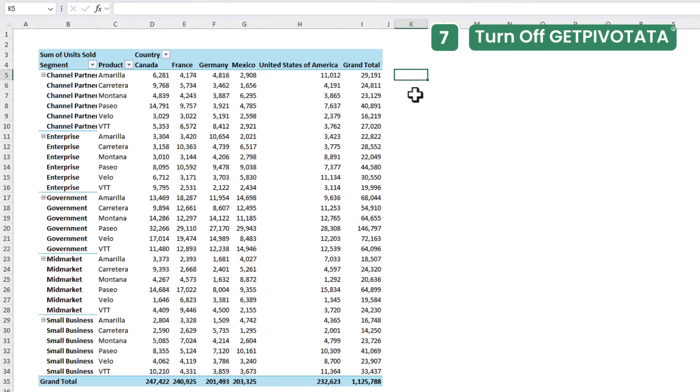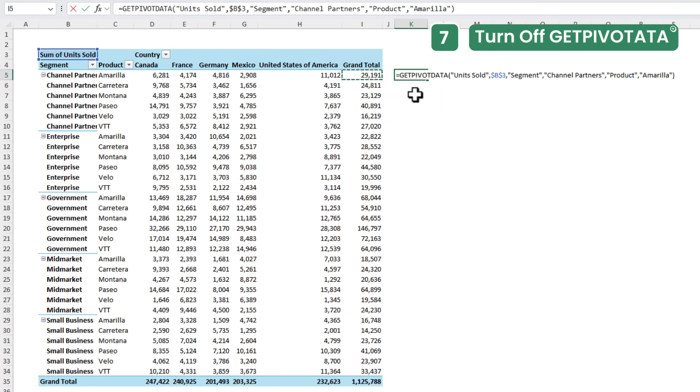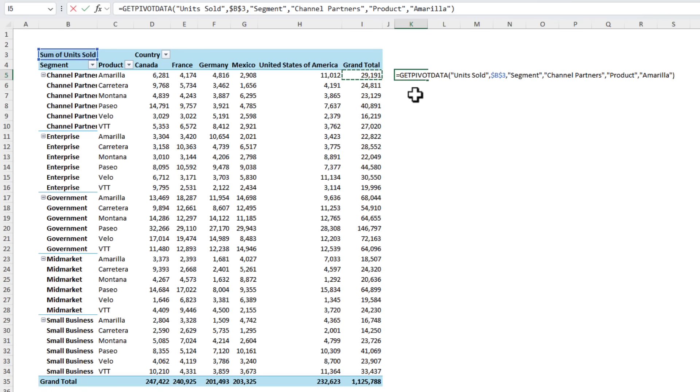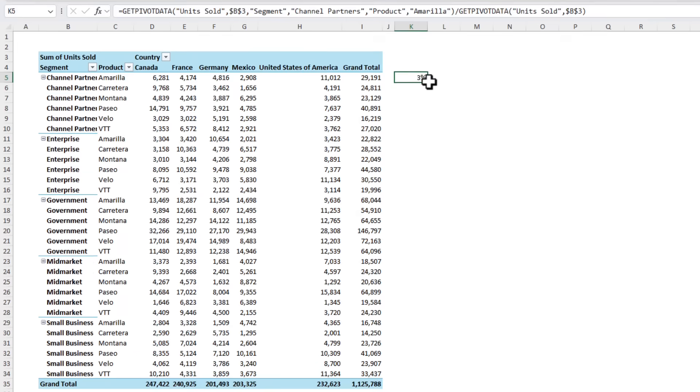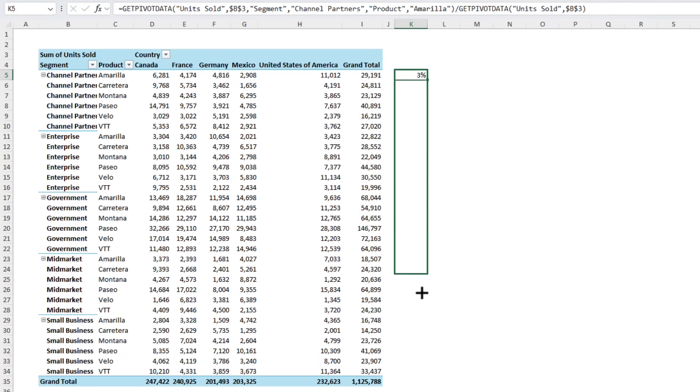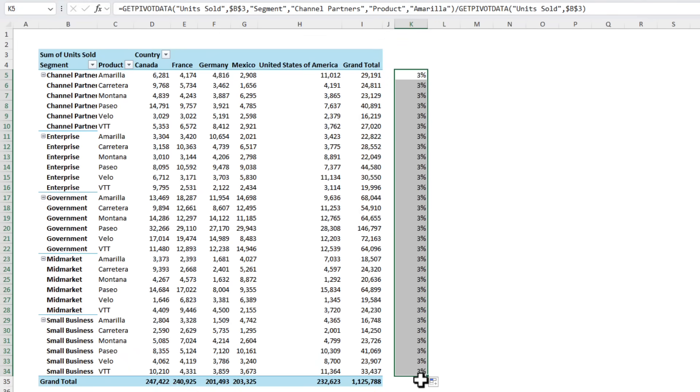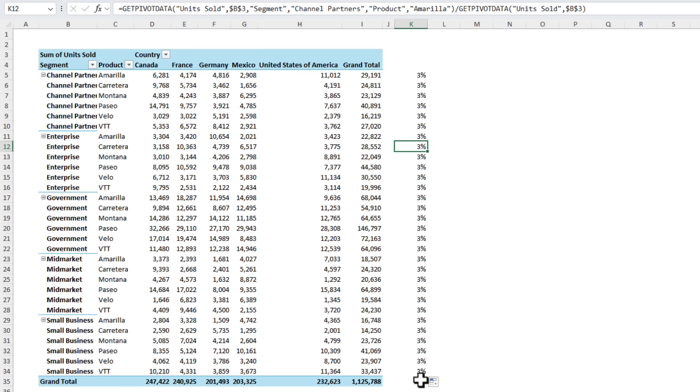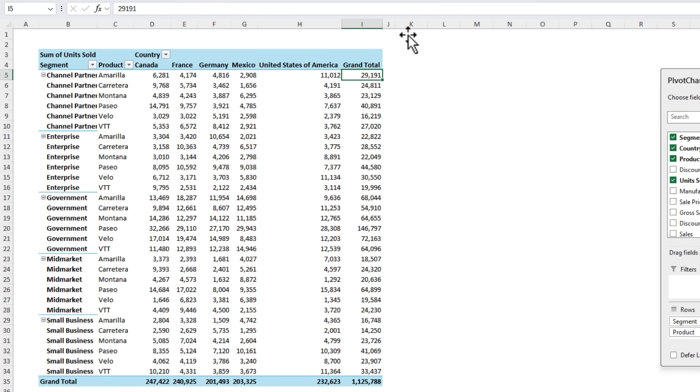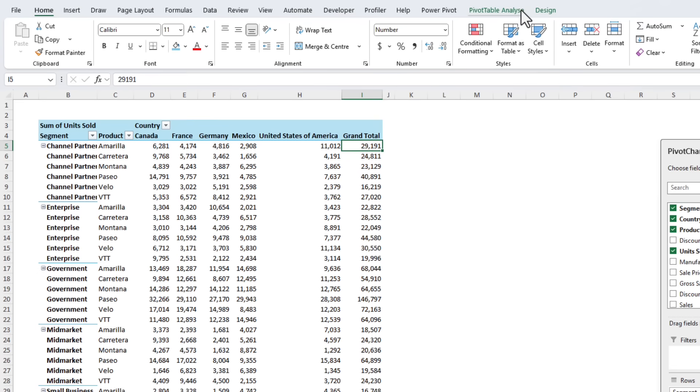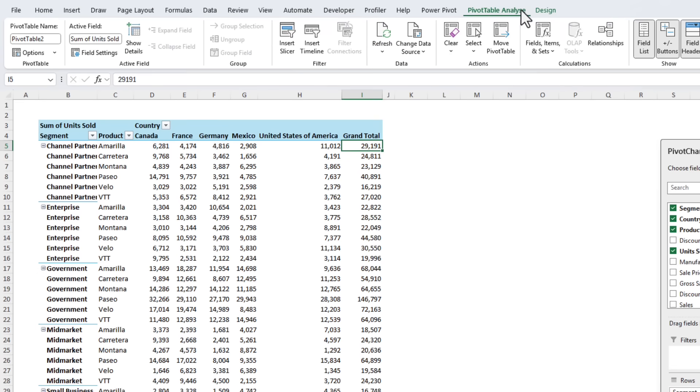If you work with pivot tables you'll no doubt have referenced a cell in a pivot table and instead of a normal cell reference like I5 we get the cumbersome getPivotData function. Let's say we want to calculate this as a percentage of the grand total. We'll format it as a percentage and then we copy it down and what happens? We get the same result on every row and that's because the formula is hard keyed which is a pain.